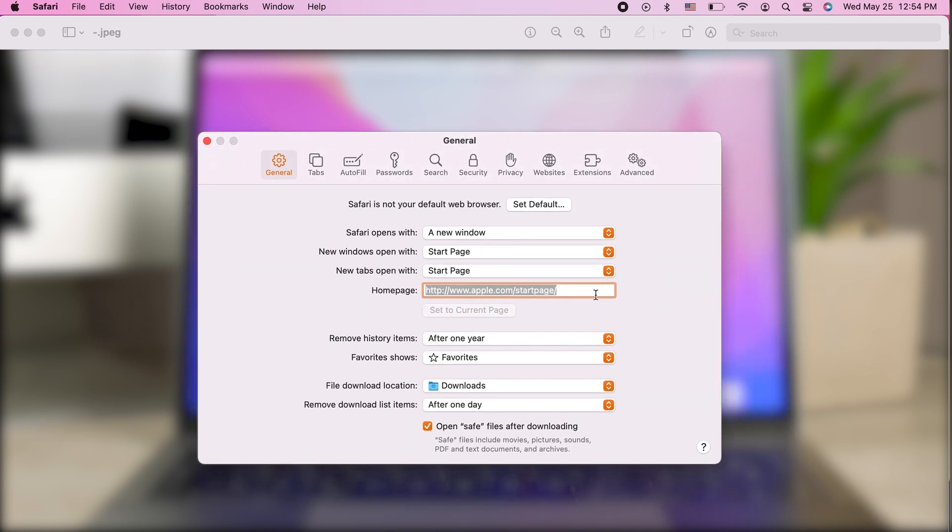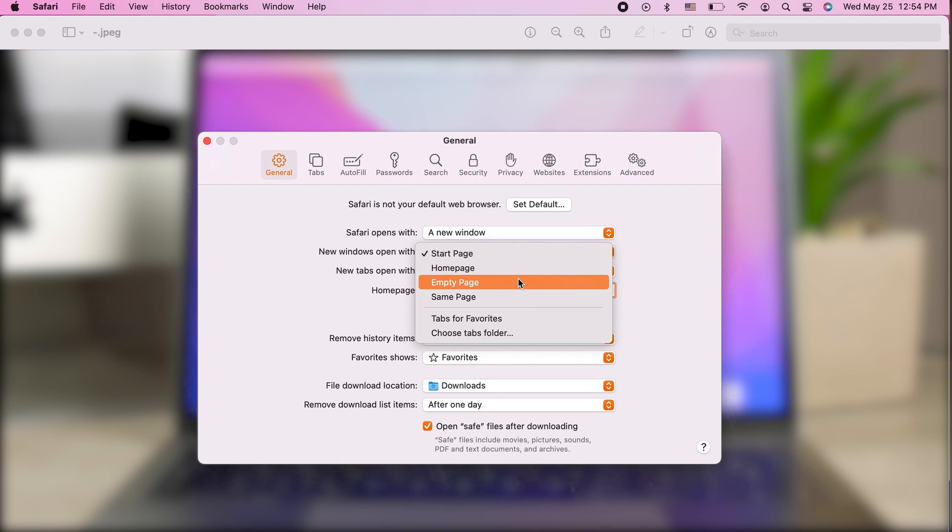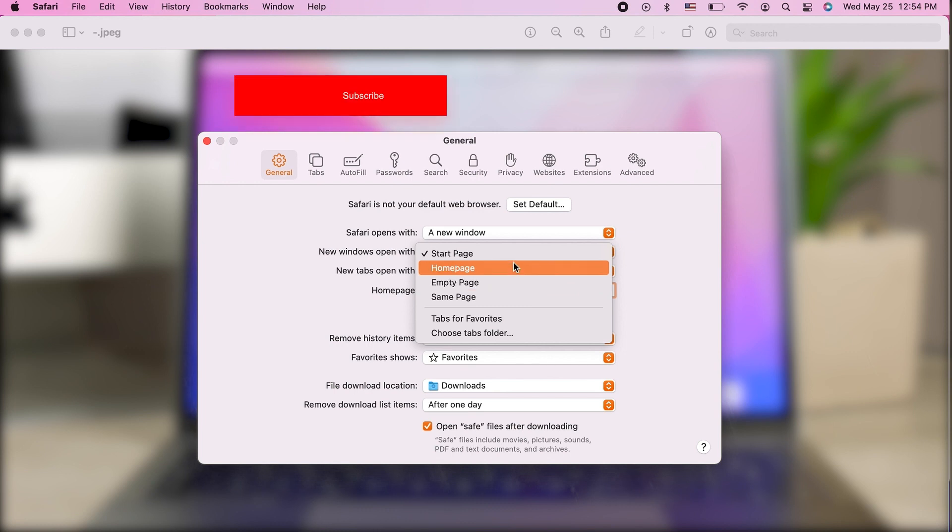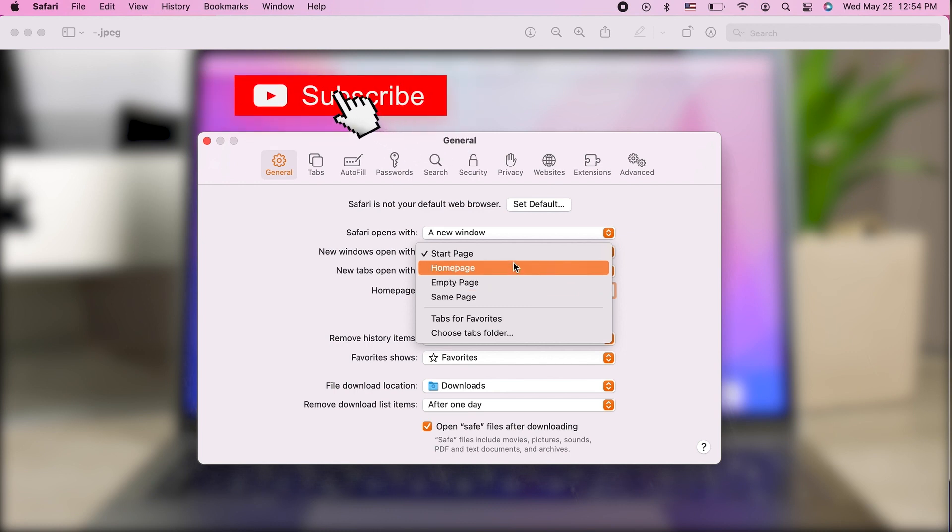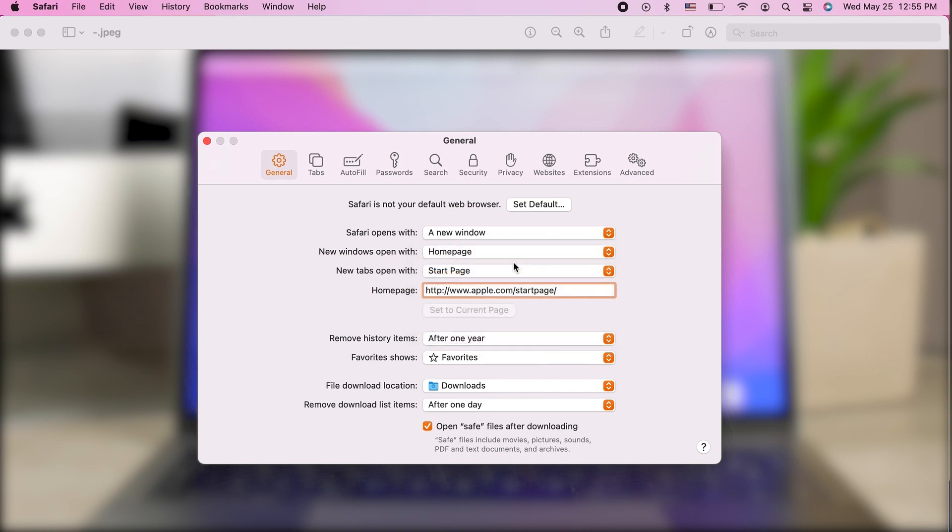In the general section, you can choose what's going to happen when you open up a new tab or a new window. You can see if you click here, it's a start page by default, but you can choose it to be something different. You can choose it to be homepage, and a homepage is something like Google for a lot of people.